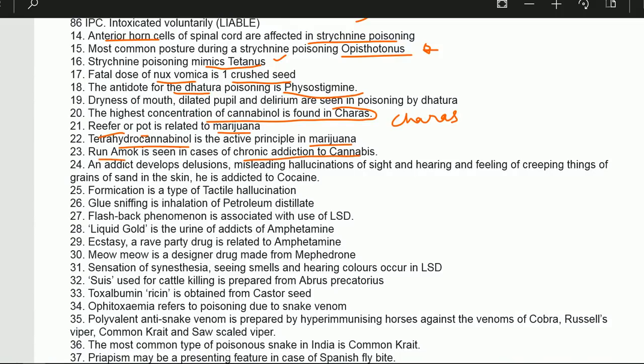Run amok is seen in cases of chronic addiction to cannabis. With cocaine addiction, an addict develops delusions, misleading hallucinations of sight and hearing, and a feeling of creeping things or grains of sand in the skin — these are called cocaine bugs, like feeling ants crawling on the body.